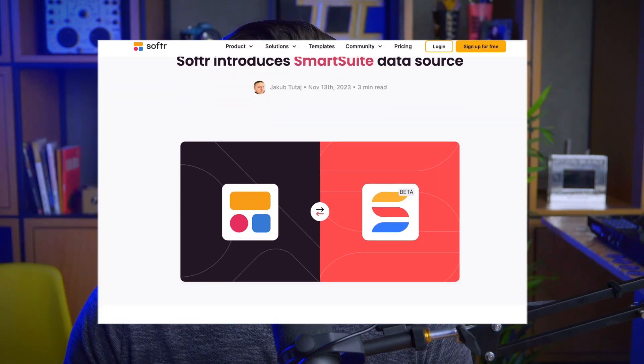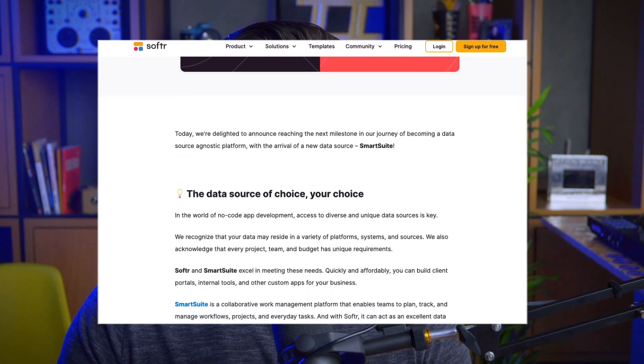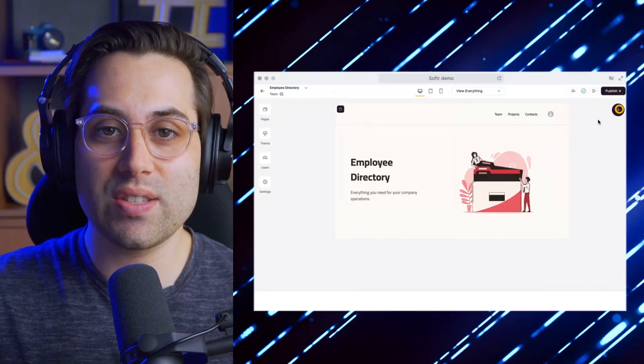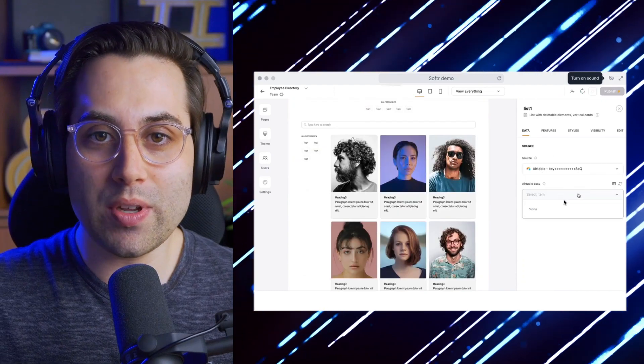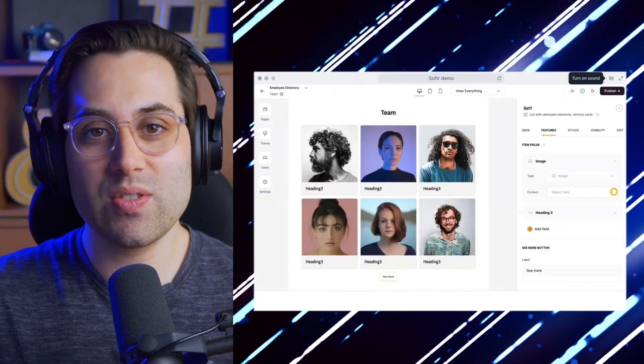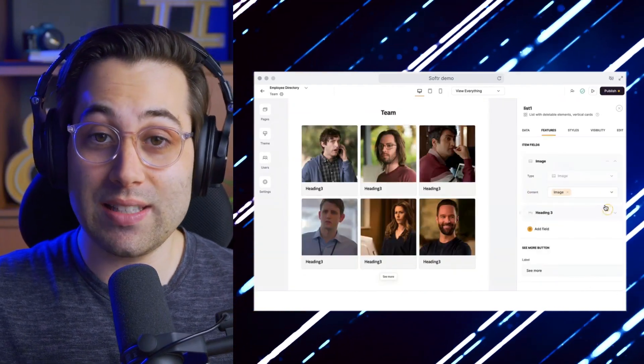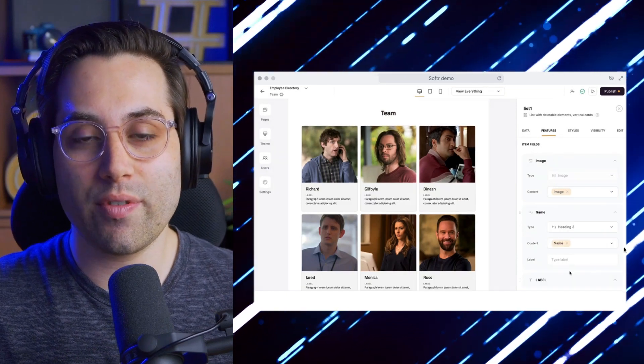Hey guys, in this video I'm going to teach you how to integrate Softr and SmartSuite. This is a very new integration that now allows you to use SmartSuite as a database source, as an alternative to using Airtable or Google Sheets while using Softr. Softr is a very nice no-code tool that allows you to build amazing digital applications without typing code, and it's very user-friendly, especially for beginners in the no-code space.